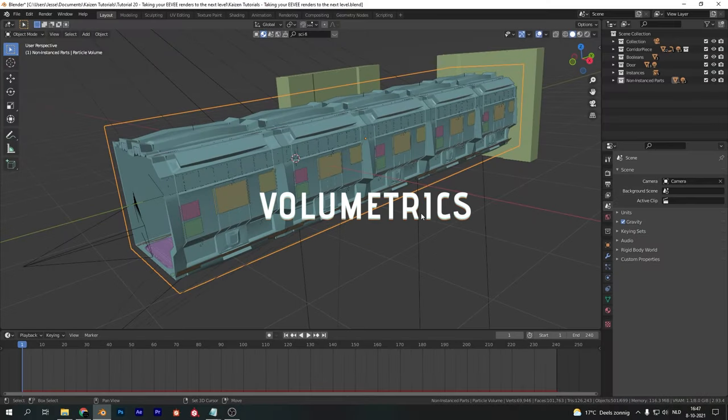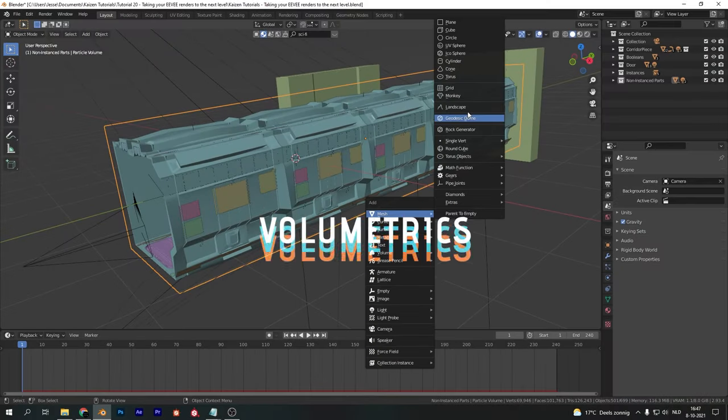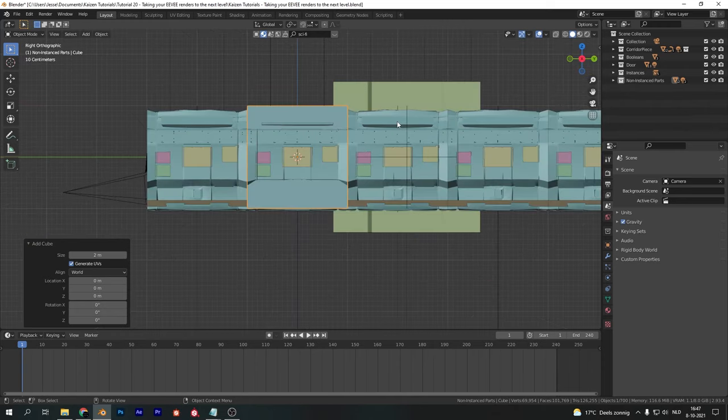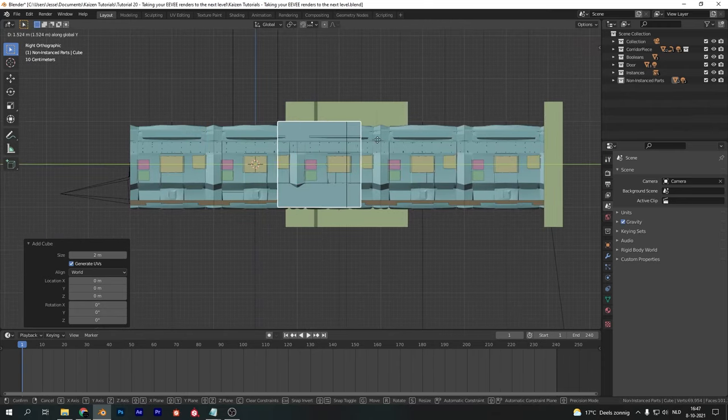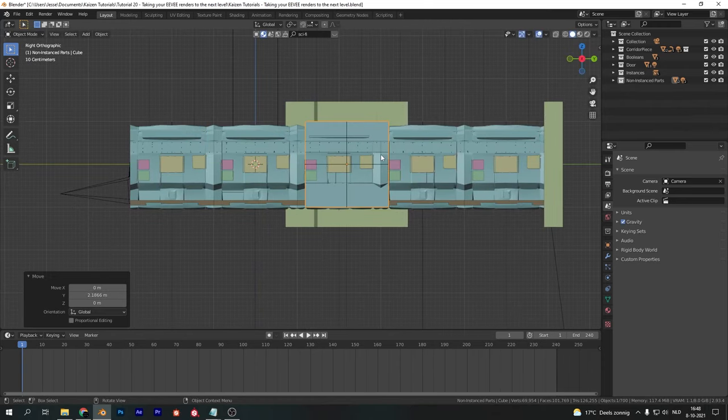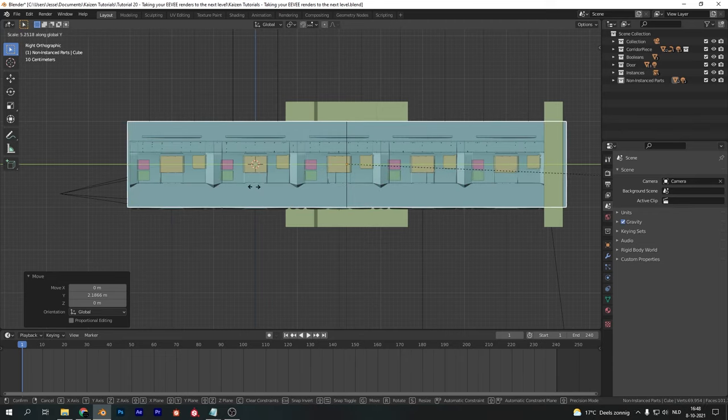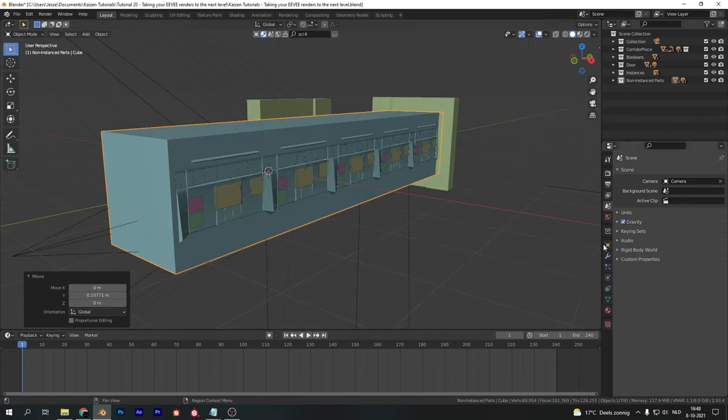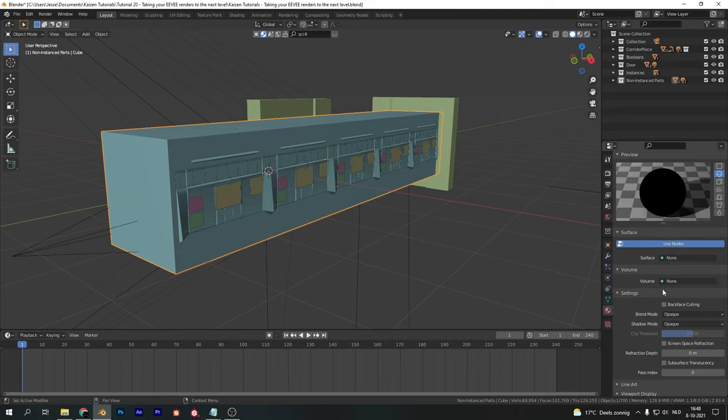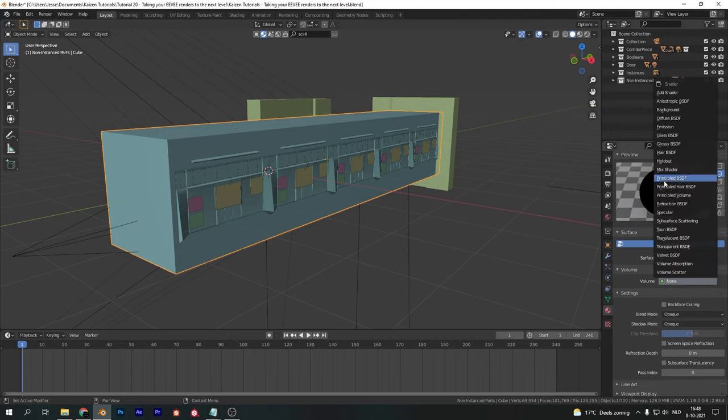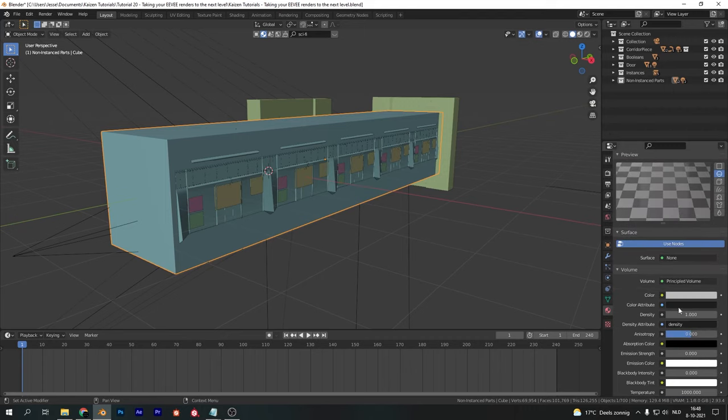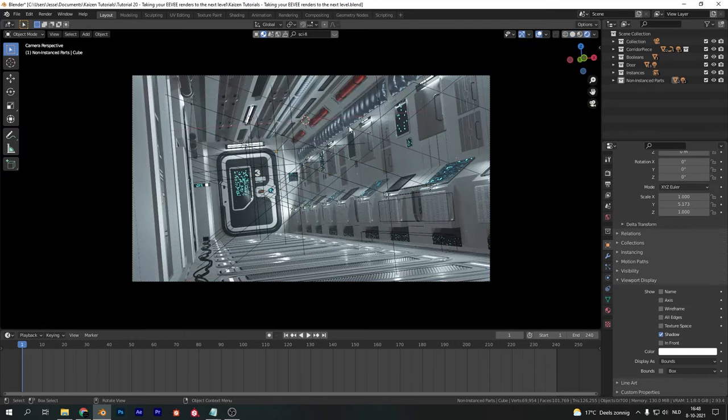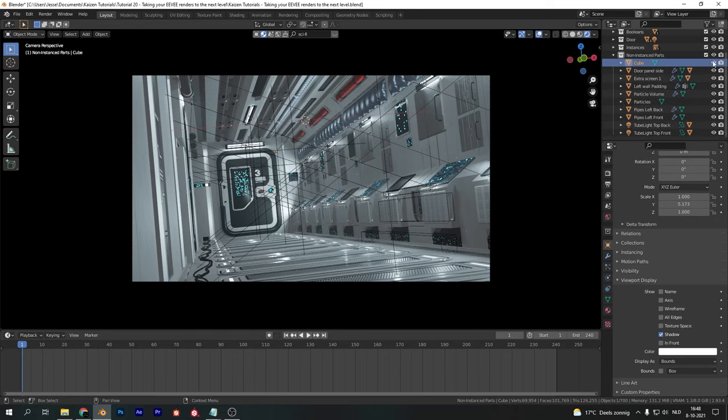Volumetrics are an easy way to get in some detail. Cover your scene with a cube that covers your entire scene. Add a volumetric material to that cube by removing the default surface material and adding a principled volume to the volume. Set the density to a very low number and this will add some atmosphere to any scene in Eevee. Just change the density to fit your scene.